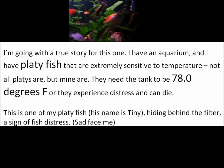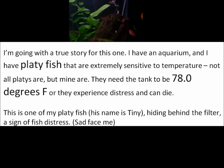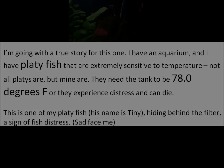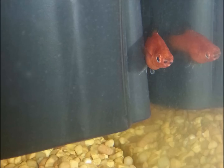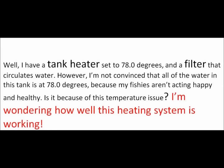This picture is one of my platy fish — his name is Tiny. He's hiding behind the filter, which is a sign of fish distress. I have a heater set to 78 degrees and a filter that circulates the water.